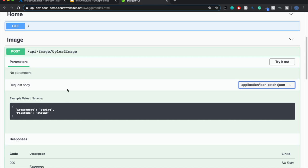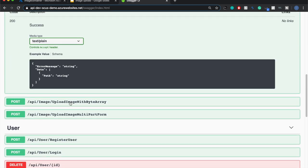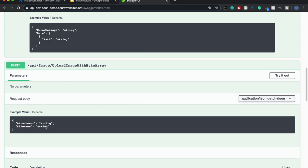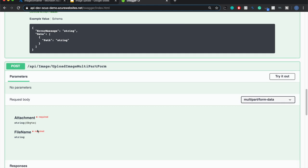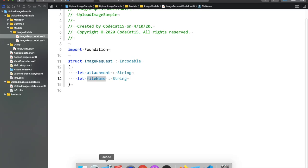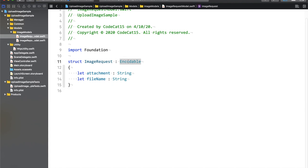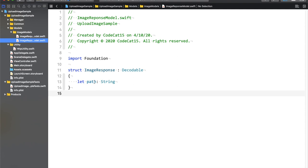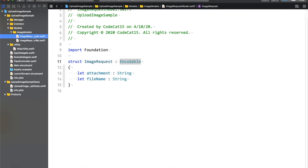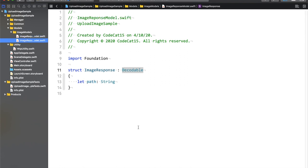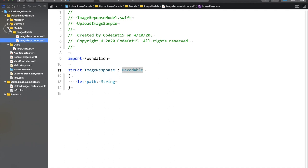If we switch back to the Swagger documentation, we can see upload image has attachment and file name. Upload image with byte array also has the same request parameters, and upload image with multipart form also has the same input parameters. The image request is inheriting from the Encodable protocol. The response has only one property which is path — the server image store is going to return a location that will be stored in this variable. The image response is inheriting from Decodable.